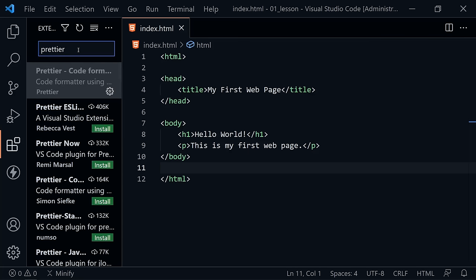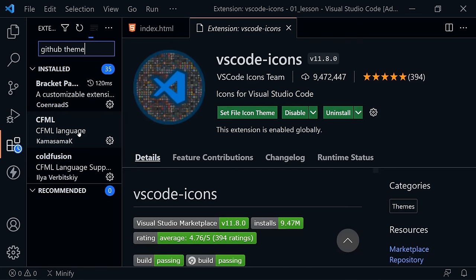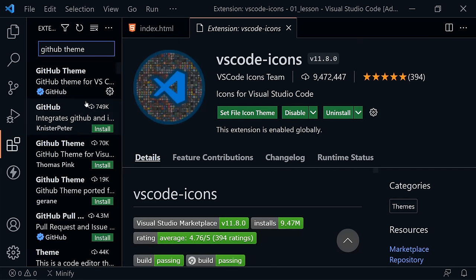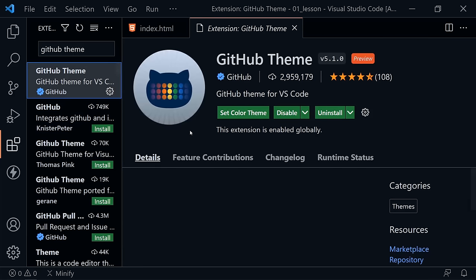After that extension, click the Extensions icon again and search for 'GitHub Theme.' I prefer dark mode, so I'm using the GitHub Theme extension which has light and dark options. I'll click 'Set Color Theme' and choose 'GitHub Dark Default' — then yours will look much like mine. These previous extensions have been optional, but the next one is a must.